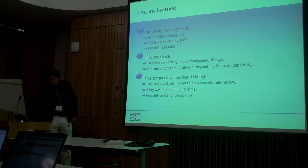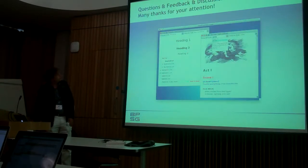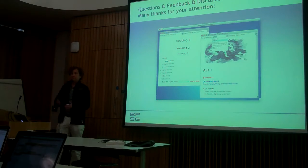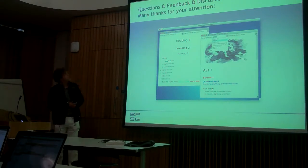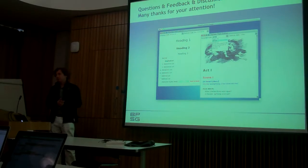Anyway, it was fun to do it and yes, so I am happy to answer questions if you have any, or I am very happy to accept feedback. Alright.